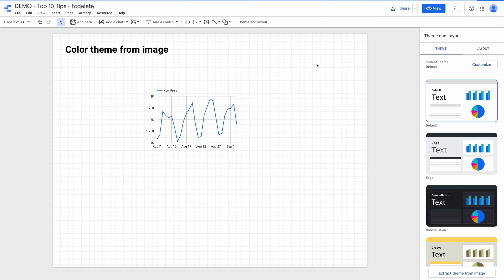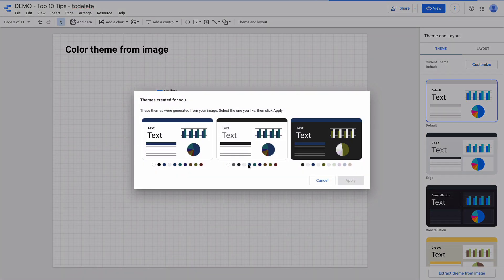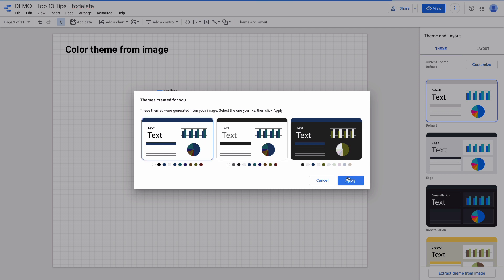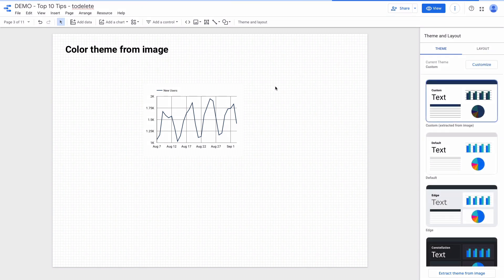If you want to quickly align dashboard style with your brand colors, you can try this feature: extract theme from image. I'm uploading my logo, and Data Studio will suggest a couple of custom themes according to the image that I uploaded. If I choose the theme it will change the styling of the dashboard.